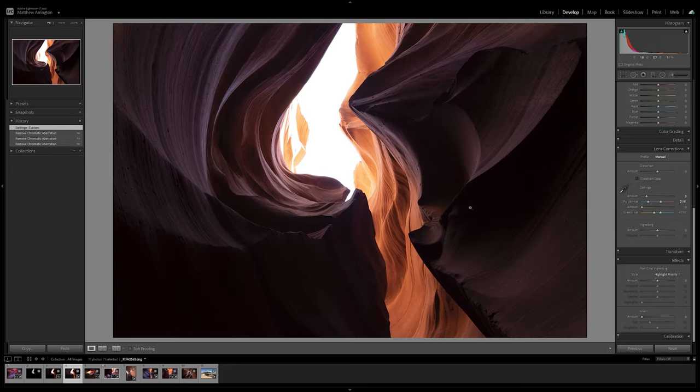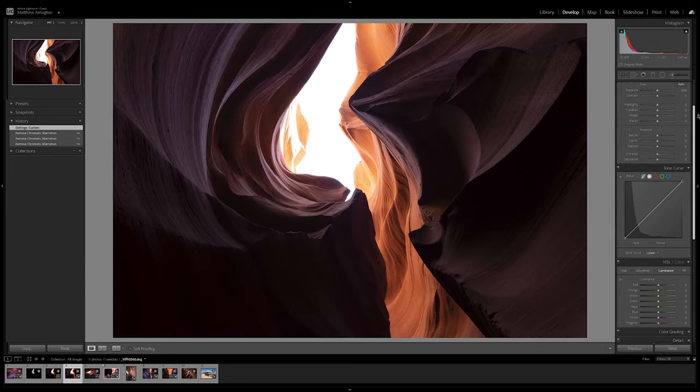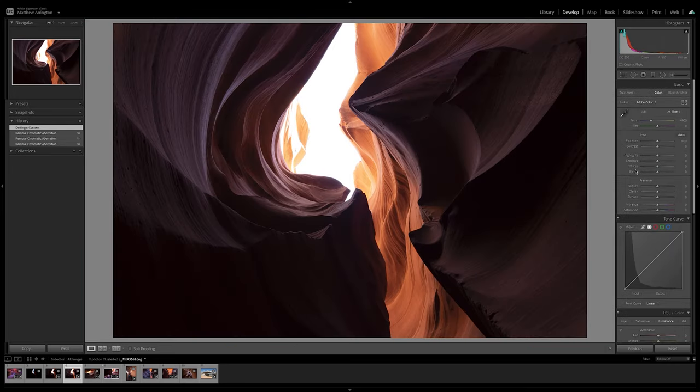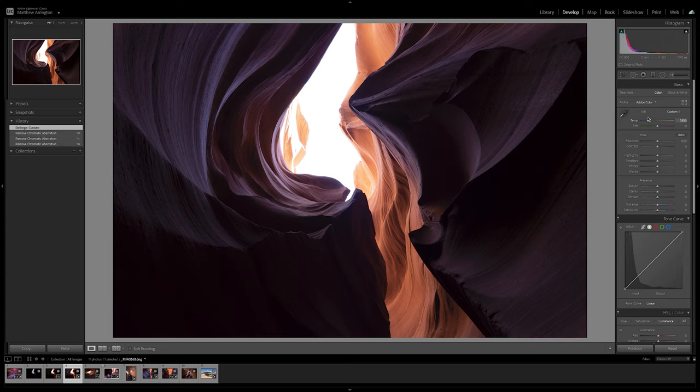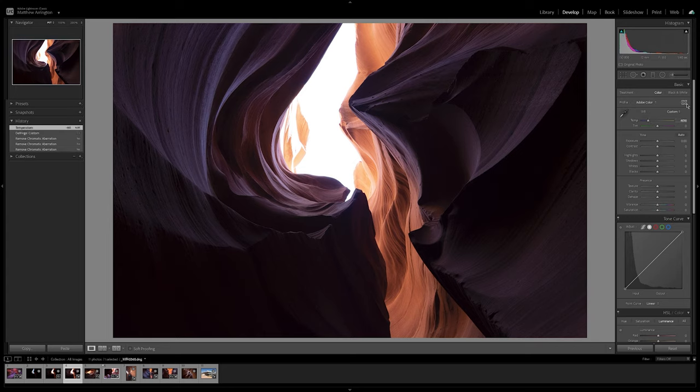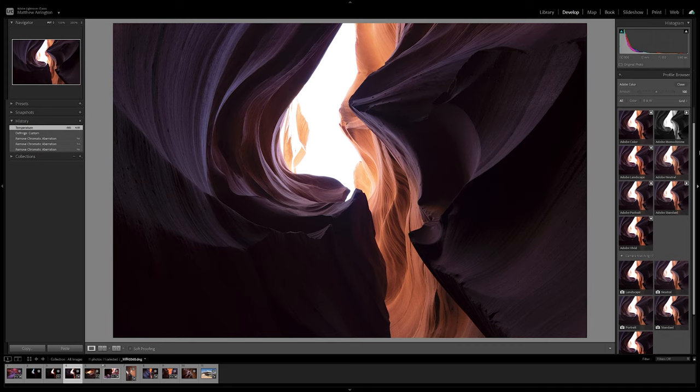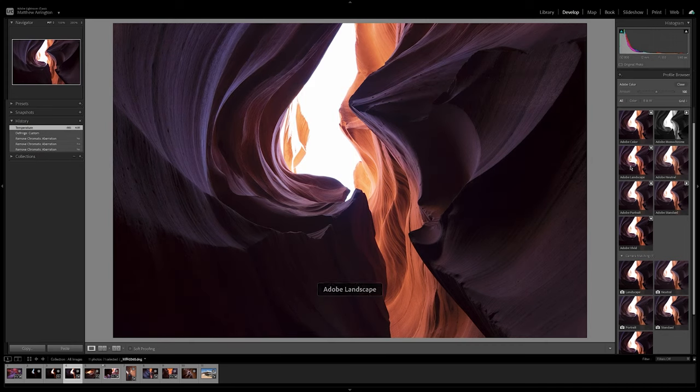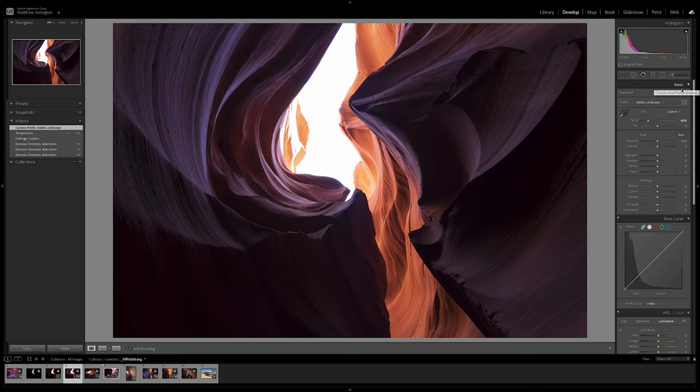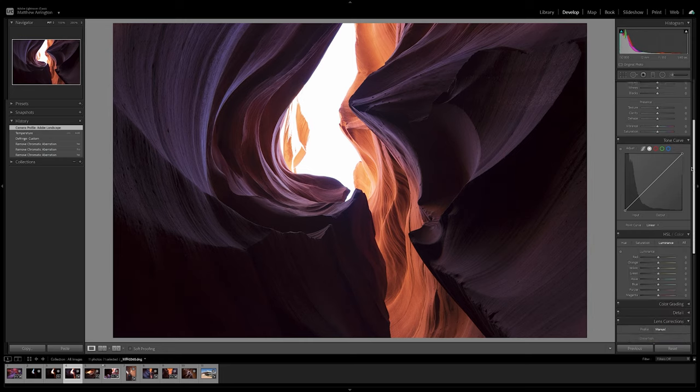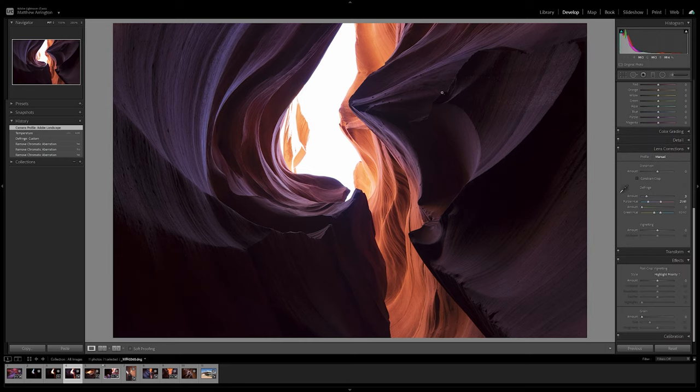And I'm going to zoom back out to 100%. I'm going to make a slight white balance adjustment just to cool it off a little bit to bring back some of the bluer tones in the shadow regions. And I'm going to go to this color profile here, and I'm going to select Adobe Landscape. And that's going to give us a little more contrast and a little bit punchier color.